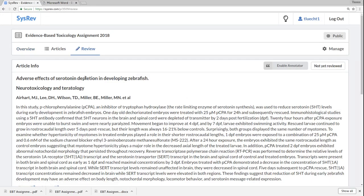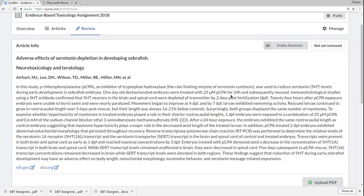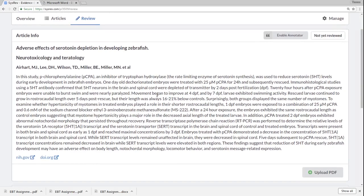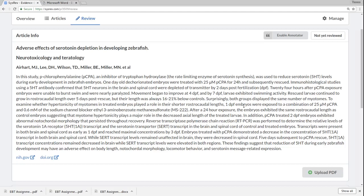You'll be given an article. This one's about adverse effects of serotonin depletion in developing zebrafish. Just the gut reaction here, I'm thinking maybe this isn't an include because it's maybe not about an exposure. It looks like it's about serotonin depletion. But maybe there is some sort of exposure there given to the zebrafish to see if it reduces serotonin, and then there's one of the outcomes that we're interested in.